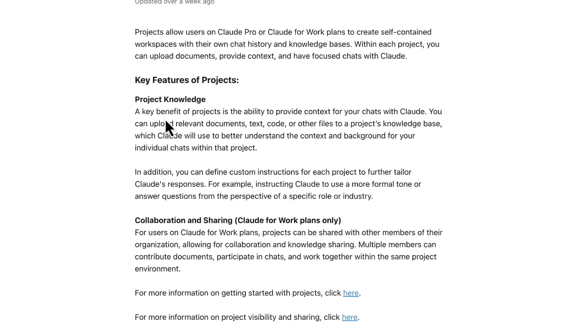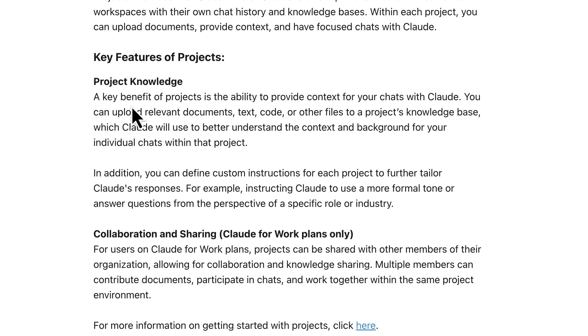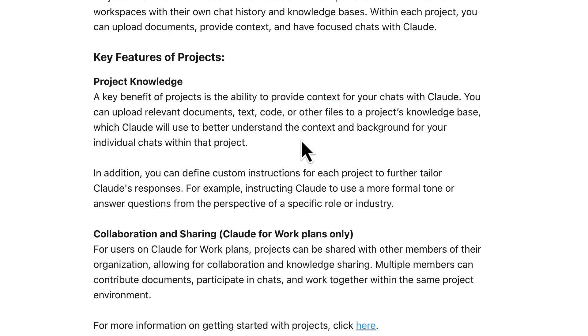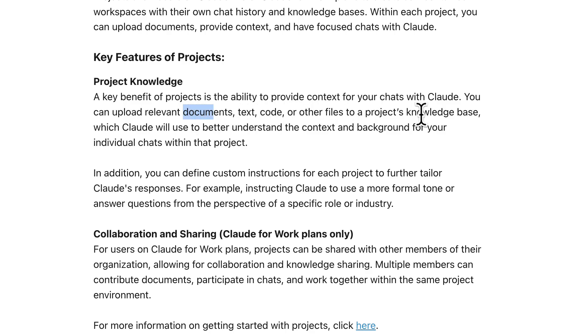If you're unfamiliar with the concept, a Cloud project is pretty much the same as a ChatGPT bot. Basically, it's a way of providing context for your chats with Cloud and you'll do this with your prompt and also with some sample data, for example, documents, texts, code and other files that you're gonna upload.